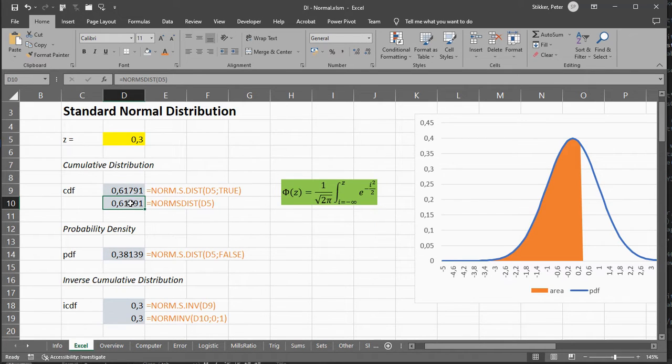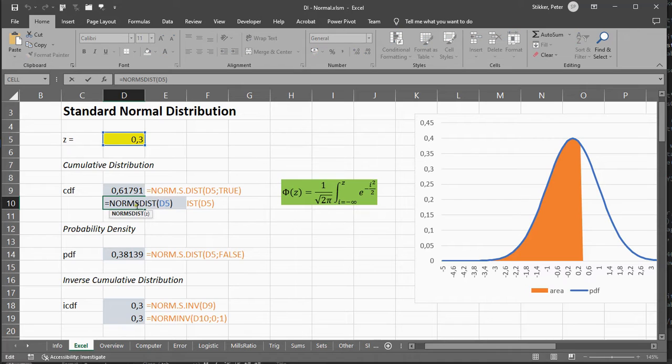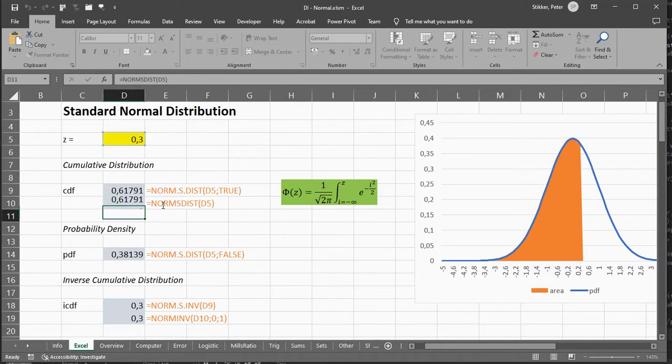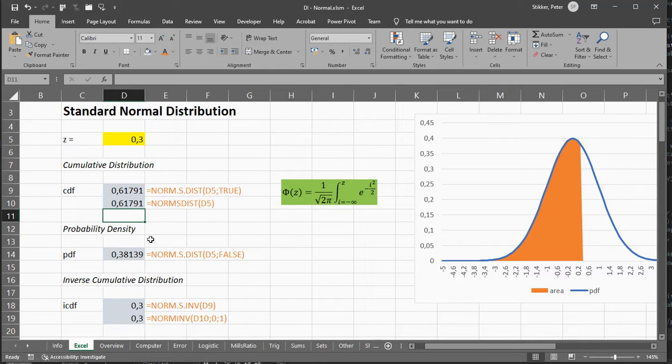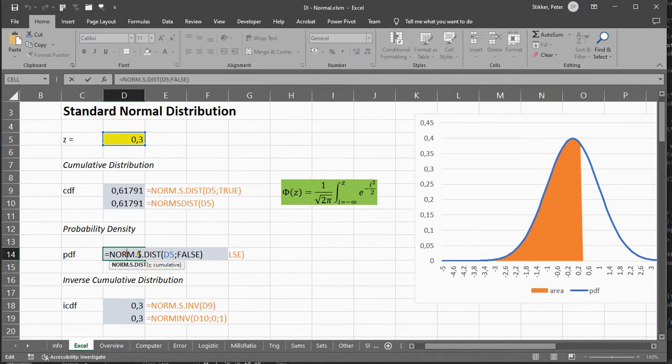You can also use the older normsdist, and use the z-value, and get the same result. Now, if you just want the height of this, you can use the same thing, but then actually use False.